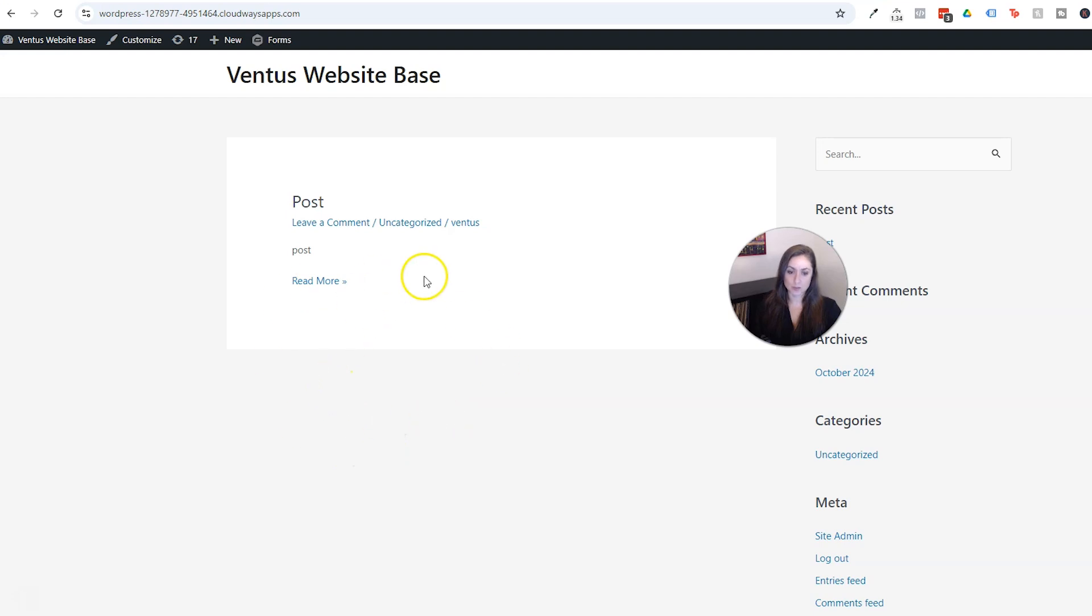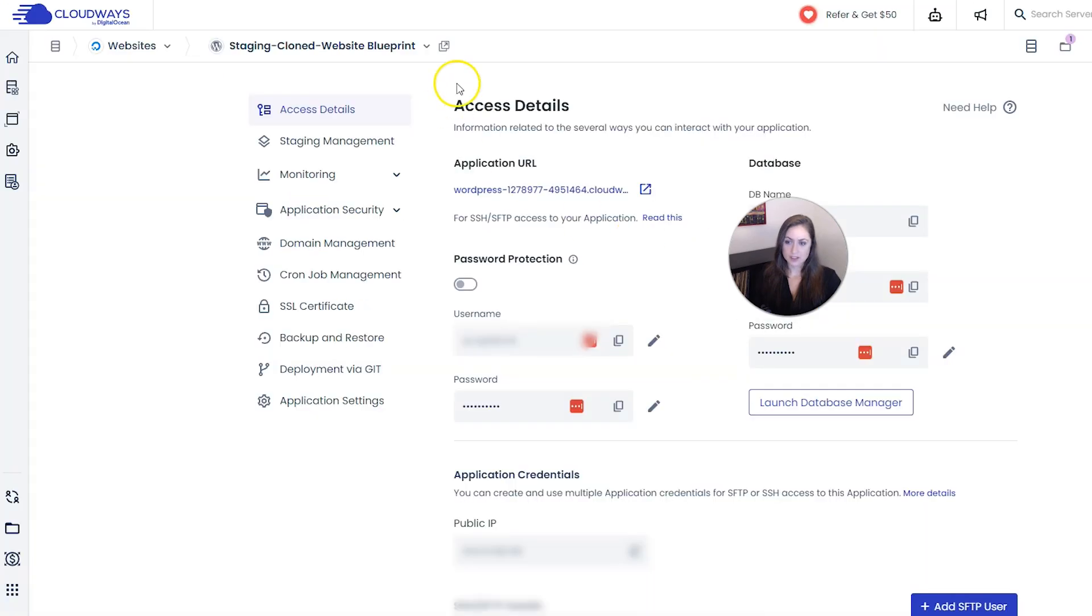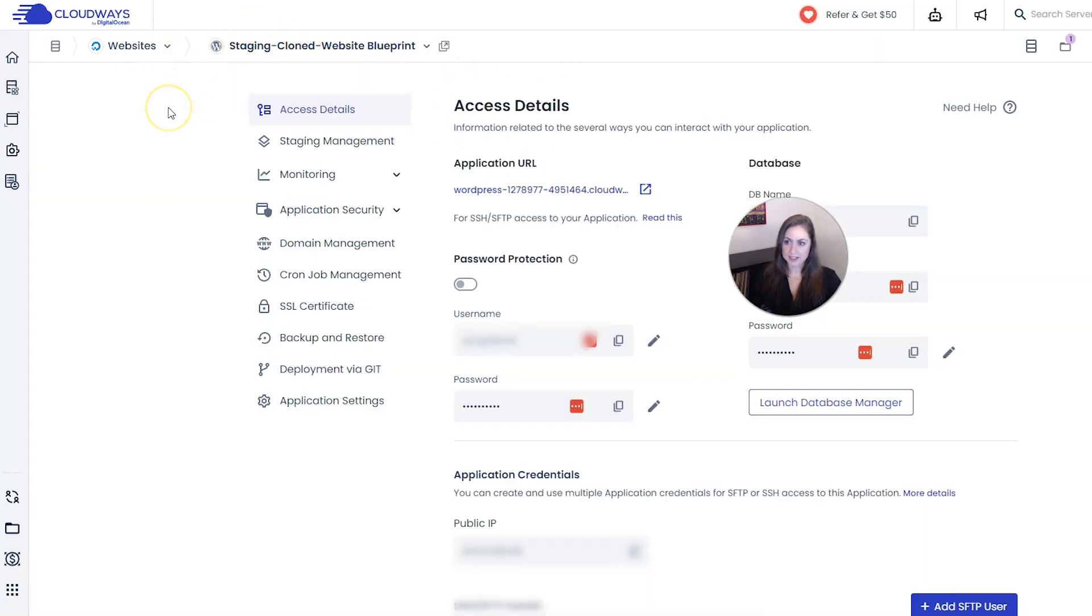So after we do all the changes we want to do on the staging site and we know we want them to go live, we have to push them live. So to do that, pop back into Cloudways.